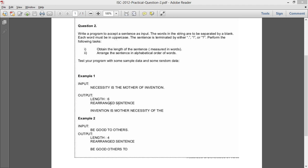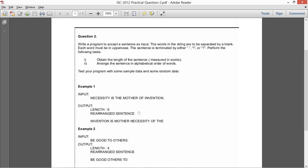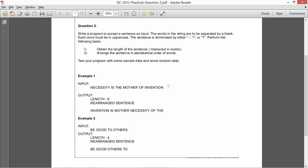For example, this is the input. The length is 6. The rearranged sentence is printed, and you can see that the dot at the end disappears in the output — so the rearranged sentence is printed without the trailing period. Similarly, 'be good to others' has length 4, and the rearranged sentence is 'be good others to', with the dot removed from 'others'. The question is quite clear. You might need to check for dot, exclamation, or question mark as the terminator — I will add that check.